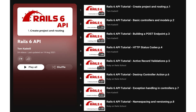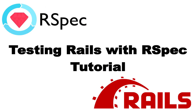Two years ago, I began publishing a series of YouTube videos about building APIs in Rails. The series was very popular, having over 100,000 views so far. Now, in this course, I'm focusing on testing.